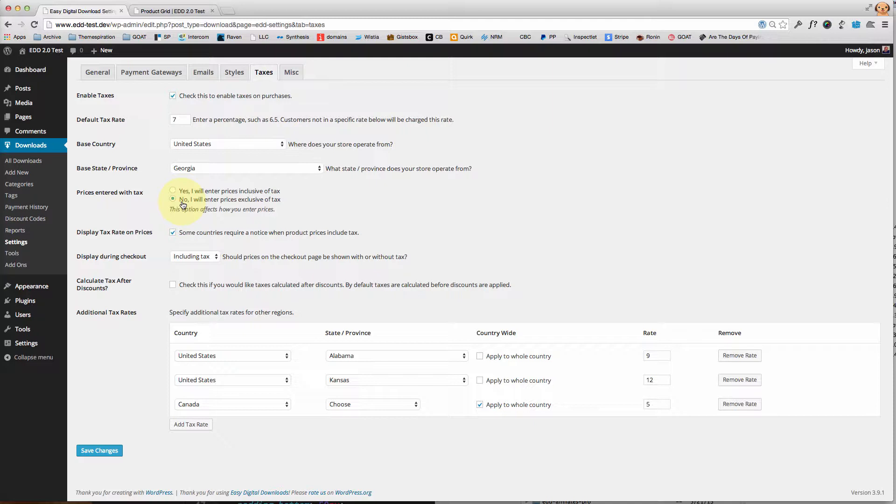The reasoning behind this obviously is if you are already including the tax when you're entering your prices and Easy Digital Downloads does not know that, then it's basically going to tax them twice because you included it and then they're going to add an additional seven percent on top.